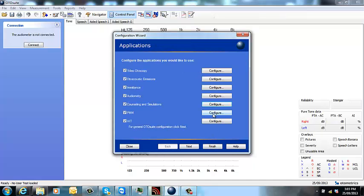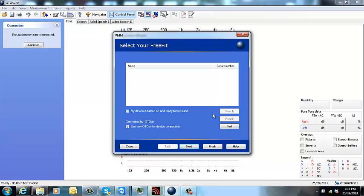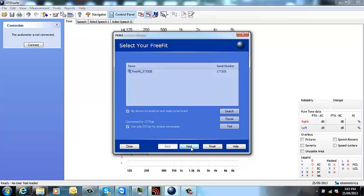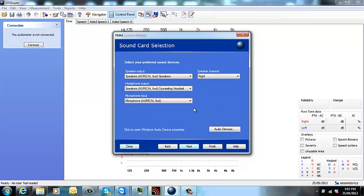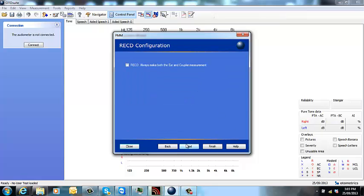And we just need to lastly do the same for PMM. So configure. My device is turned on and ready to be found. Once found, make sure that it's highlighted and click next. It should remember all the settings from what you've just done.